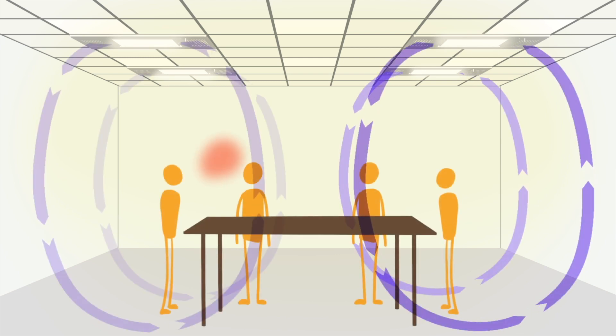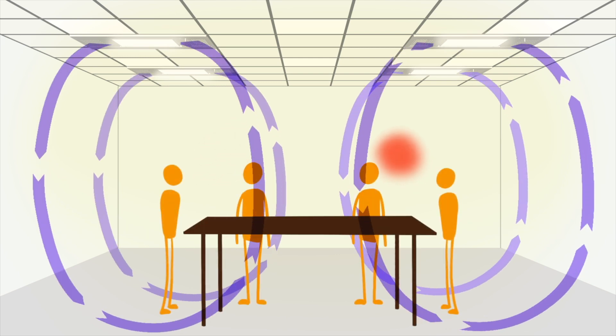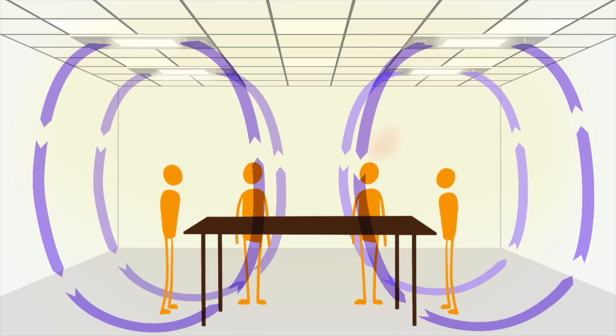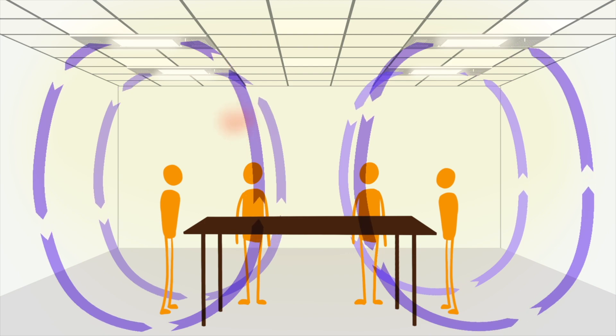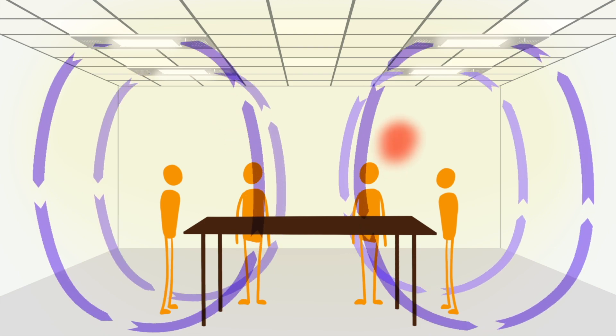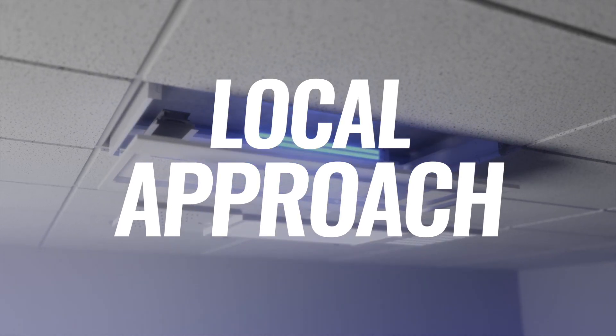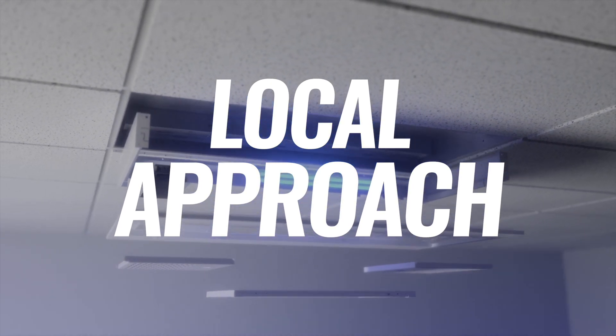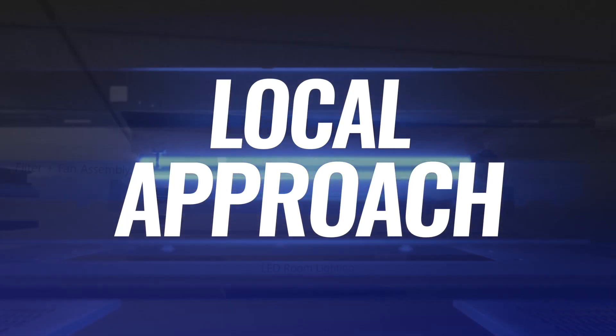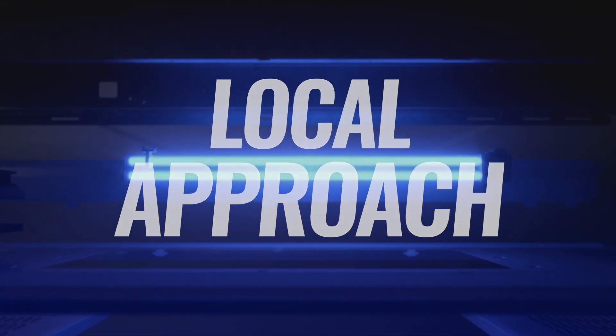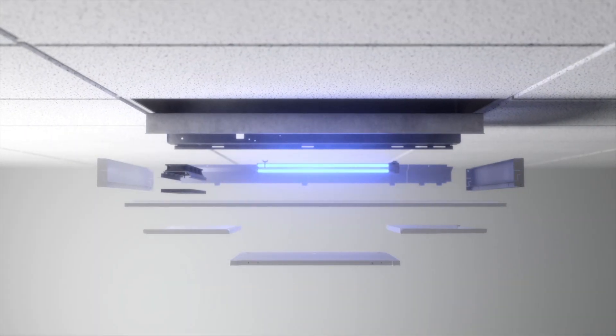Pathogens originate from individuals, and the faster they can be controlled and inactivated, the safer everyone else is around them. Going straight to the source with a local approach, onboard air works safely when the occupants are in the space. It cleans the air and doesn't expose people to harmful 254 nanometer UV light.